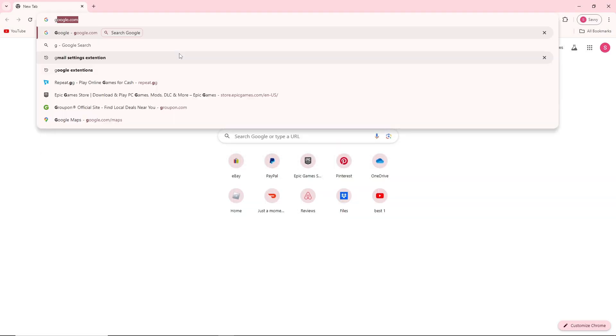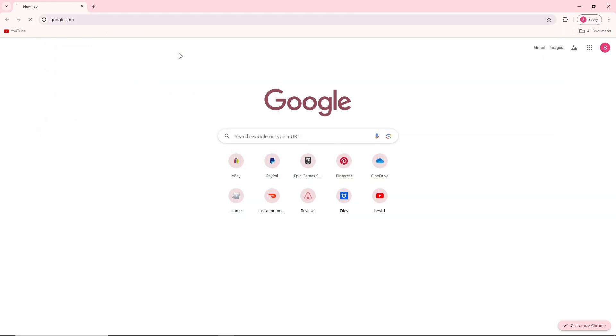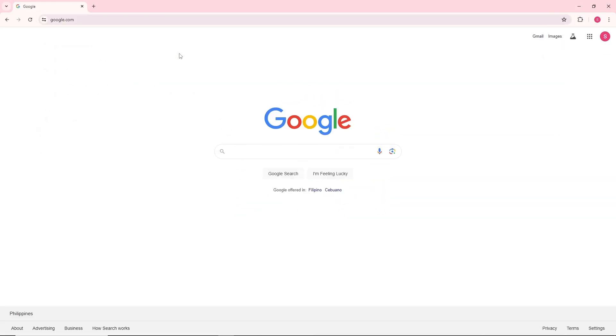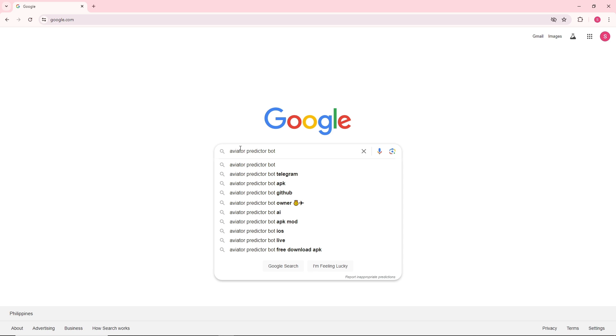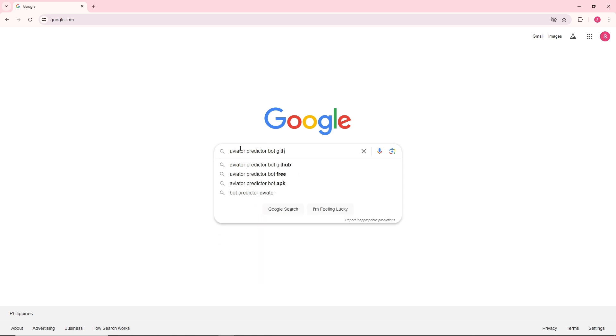First thing you will do is simply go to google.com and from here just search aviator predictor bot and go for GitHub.